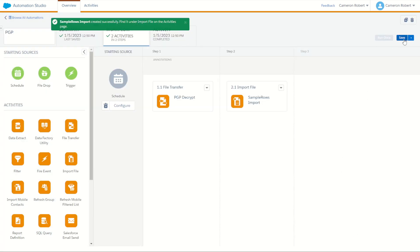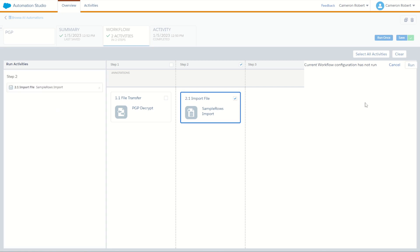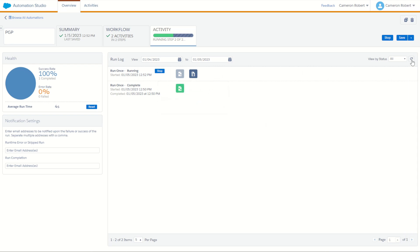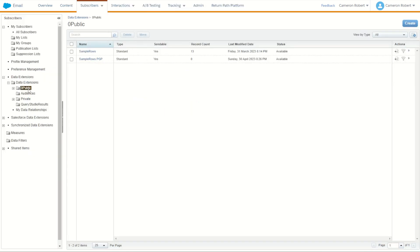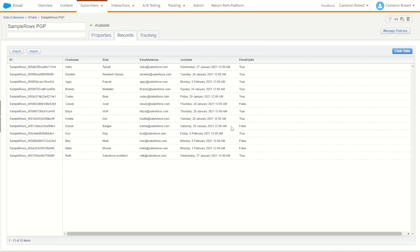Save the automation and run just the second step to confirm the decrypted file can be imported. The automation succeeded in just a few seconds. Jumping back into Email Studio, refresh the folder and all 13 rows have been uploaded. In the sample rows PGP data extension we have 13 rows. Checking the records — the decrypted data looks correct. We encrypted the file on the desktop using the public key, then decrypted it on the FTP using the private key and uploaded it into Salesforce Marketing Cloud.